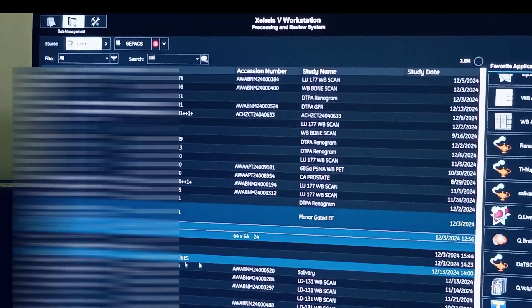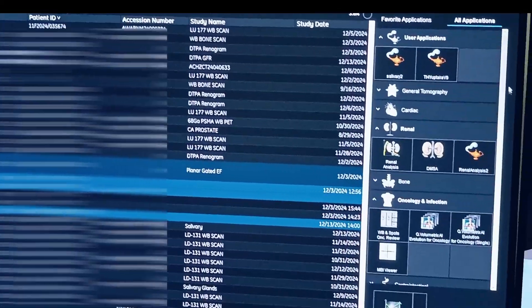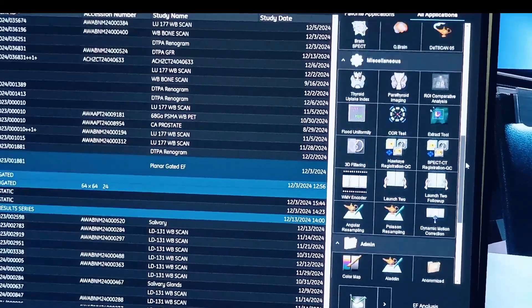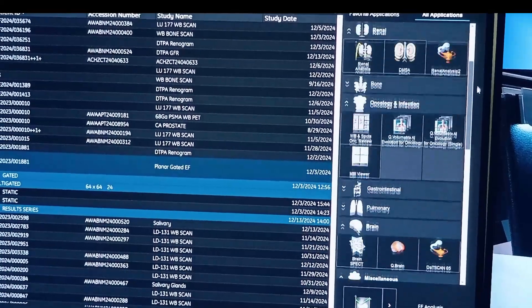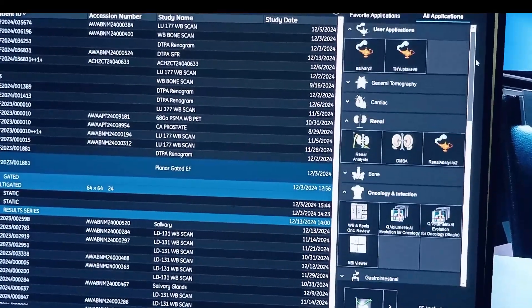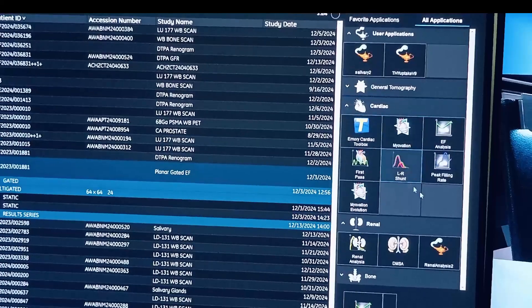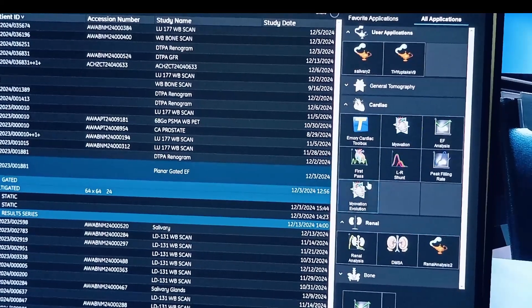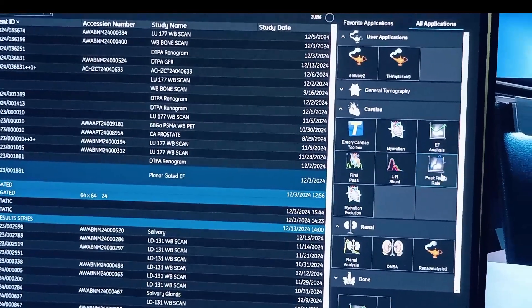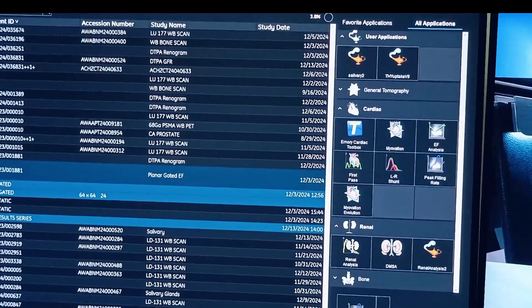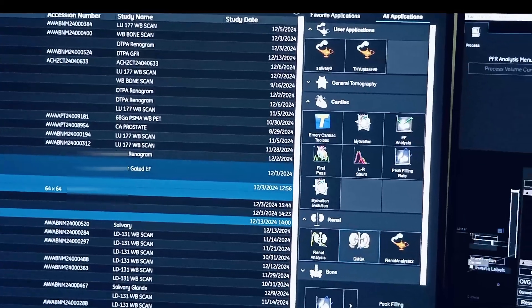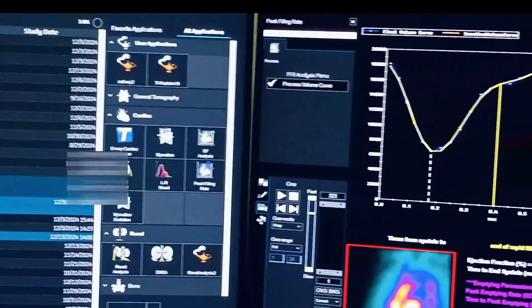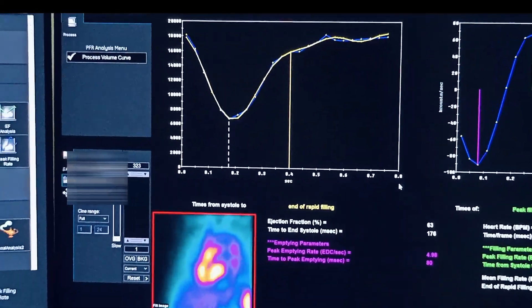And this result you can again open in this peak filling rate. Then here you can see more parameters.